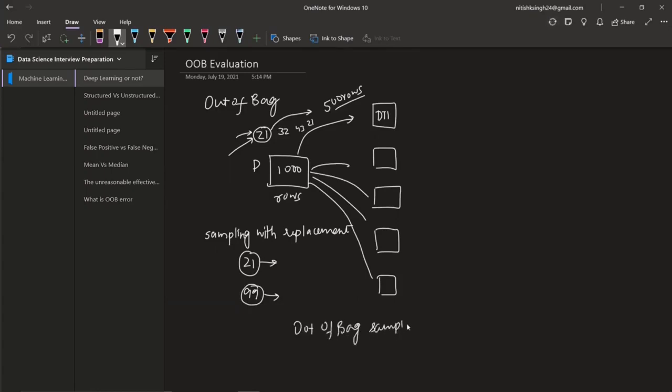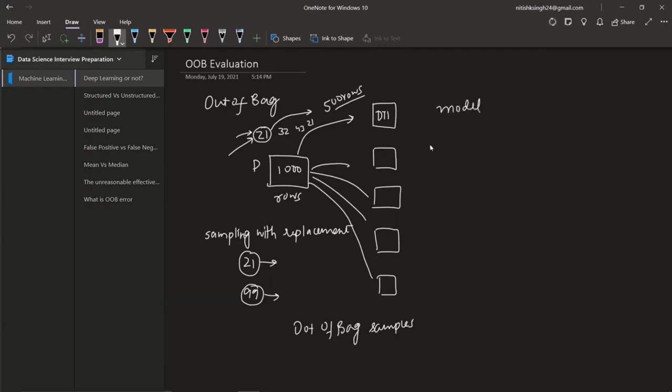These samples, which can never be selected in any decision tree—essentially, these rows, these OOB samples, are hidden from your model.